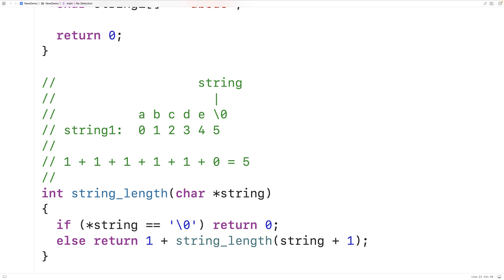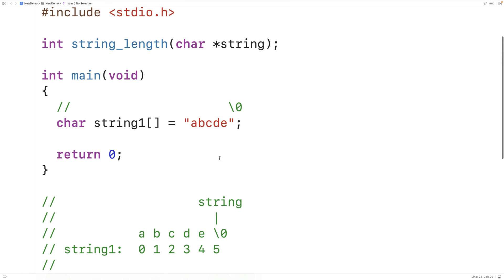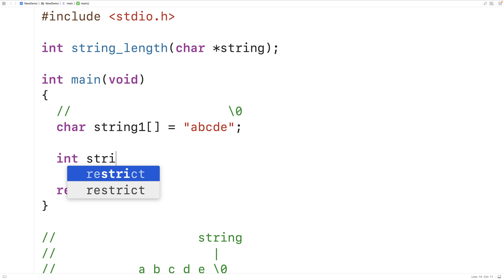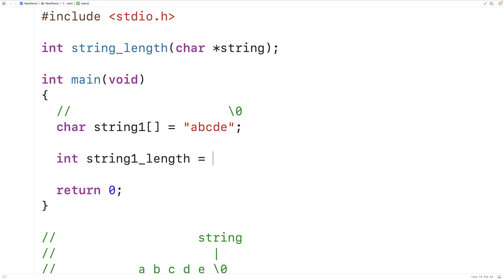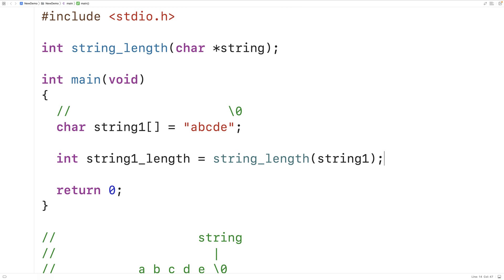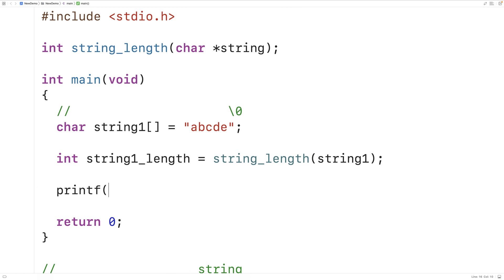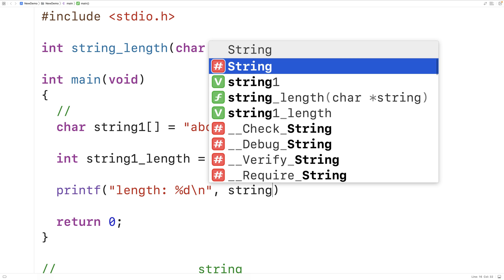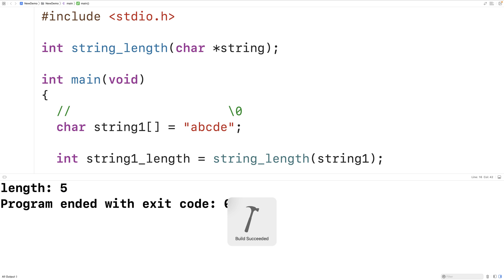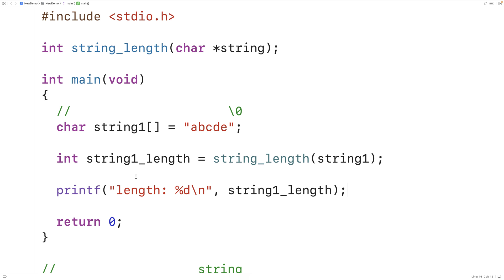Let's call the function to make sure that's how it works. We'll say int string1_length is equal to string_length called with string1. Then we'll print out string1_length with: printf("length %d\n", string1_length). We save this and run it, and we get a length of five. That's how we can recursively find the length of a string using C.